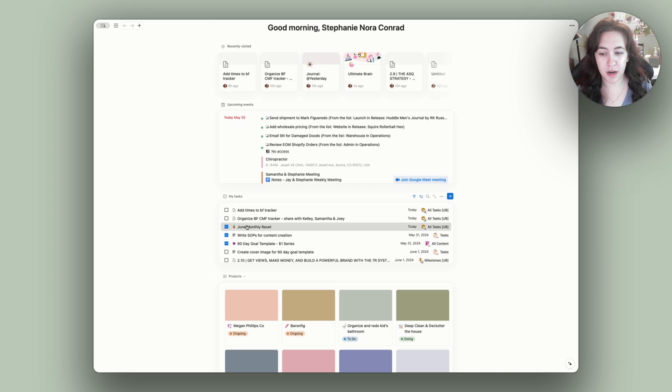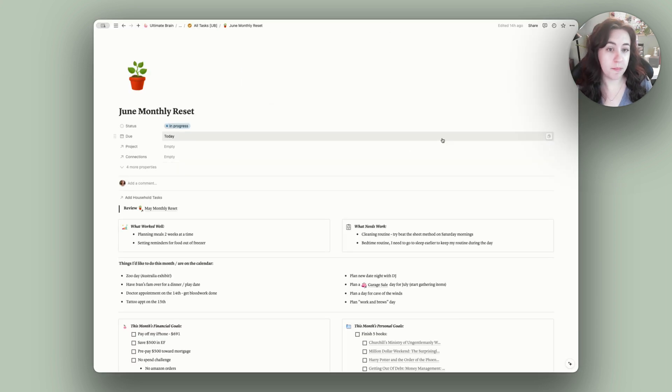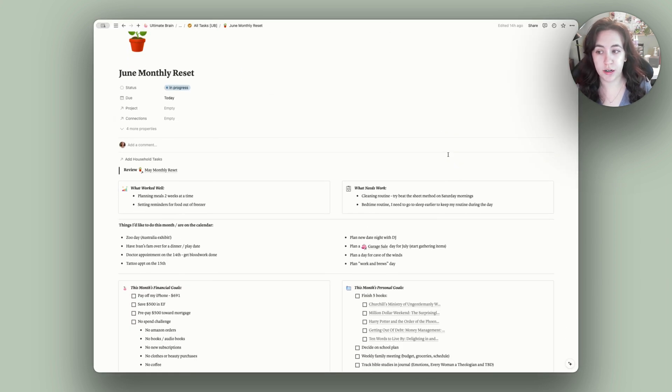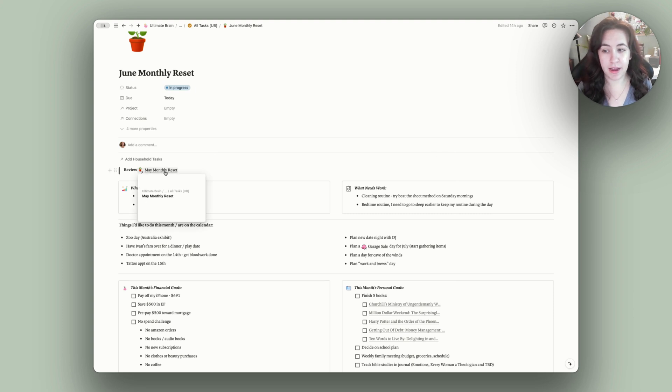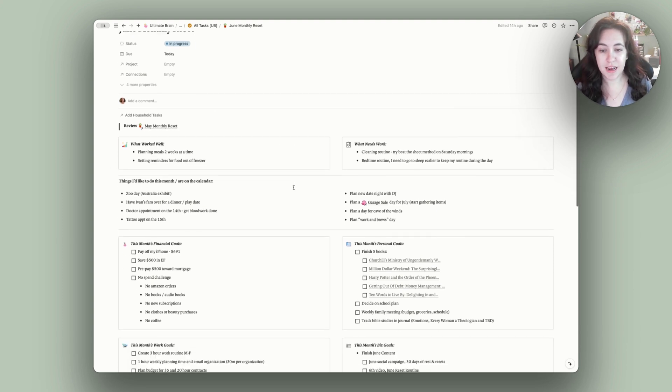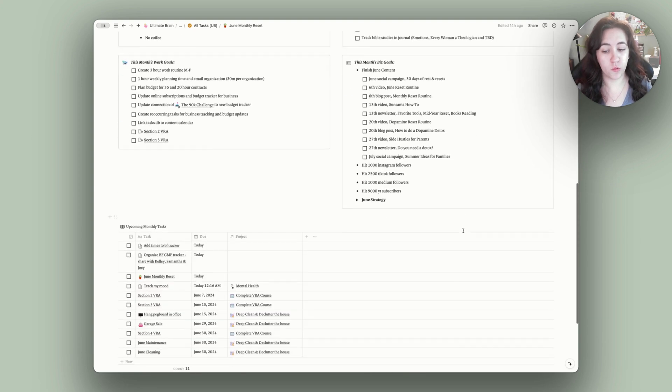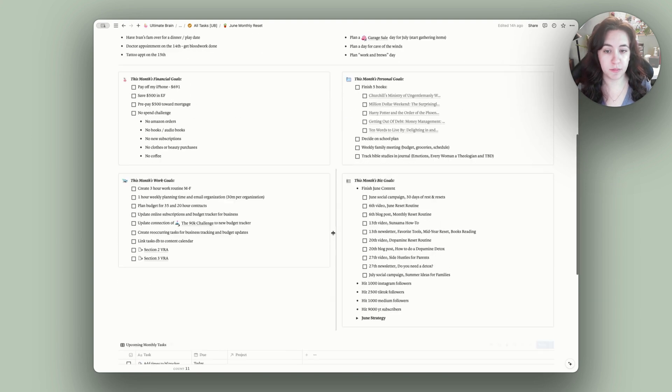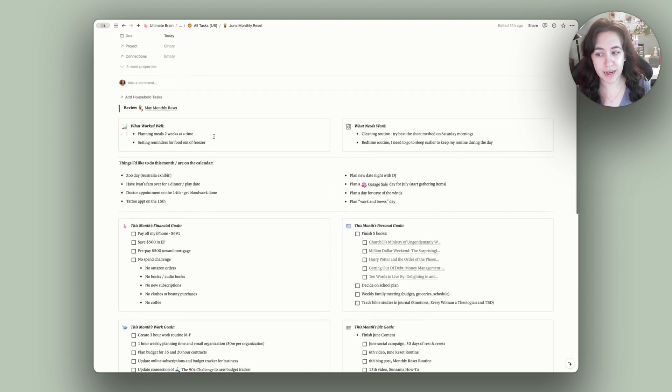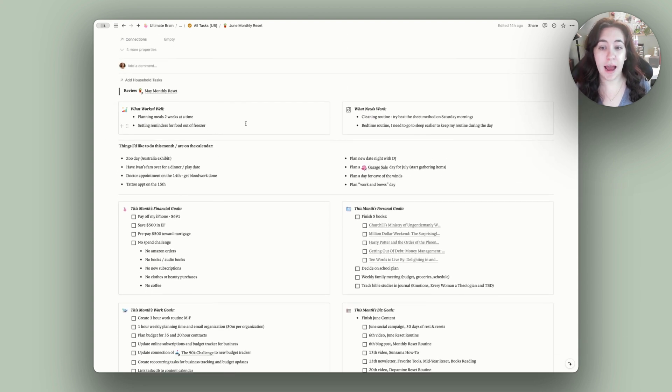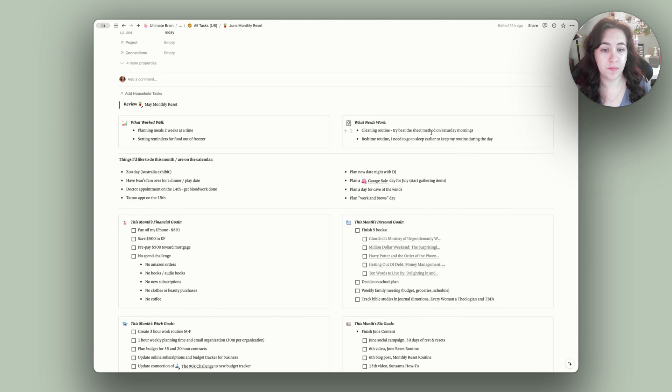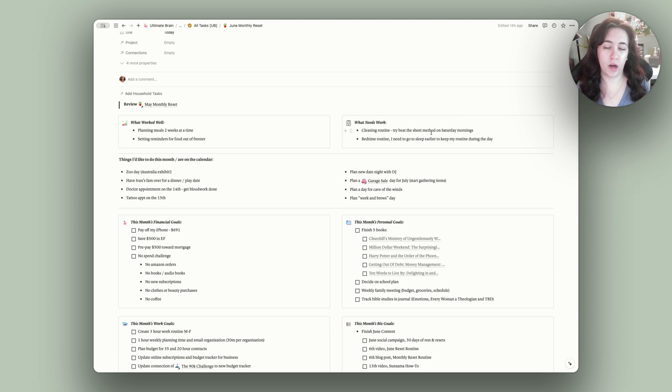So I'm going to open up my June monthly reset because this is my template that I use for every single month's reset. I can review my previous month. I always do that first, and then I start to fill out what I want to do for the month, as well as adding some tasks that need to get done this month. So first up, I'm going to start with what worked well last month and then also looking at what needs work. Seeing where I can improve this month and maybe where I can add systems that weren't quite working in the first place.